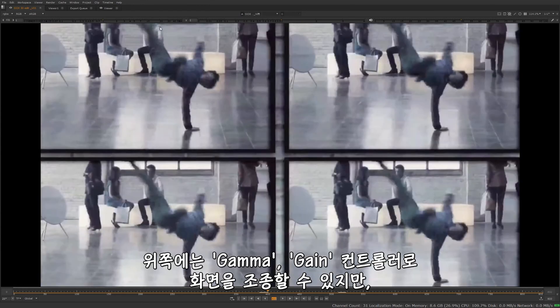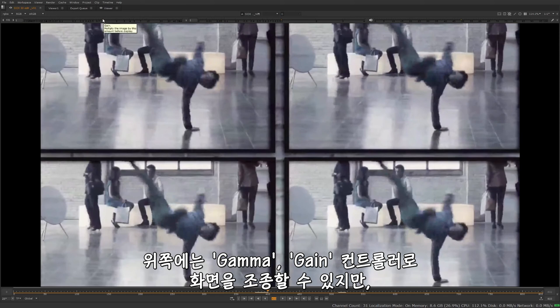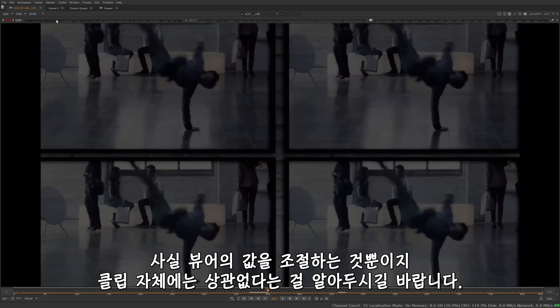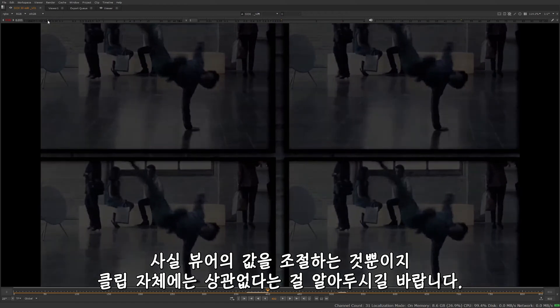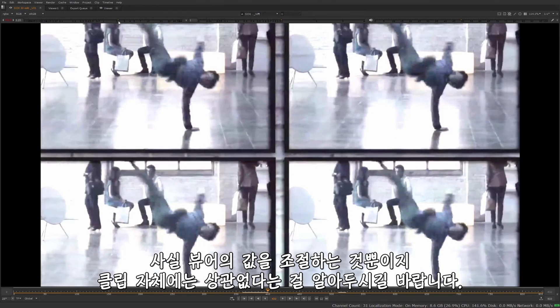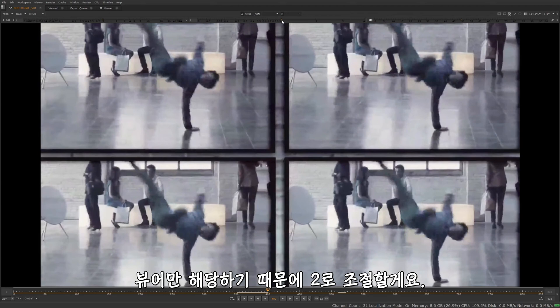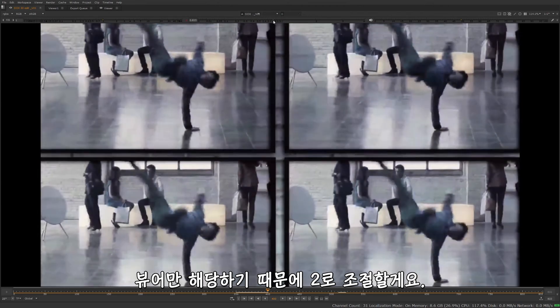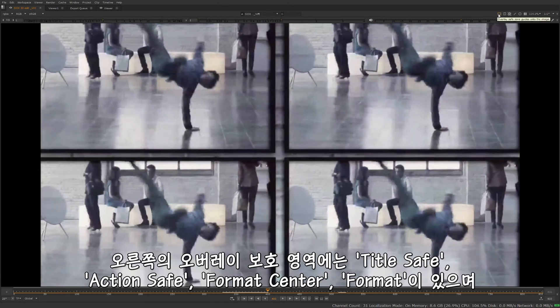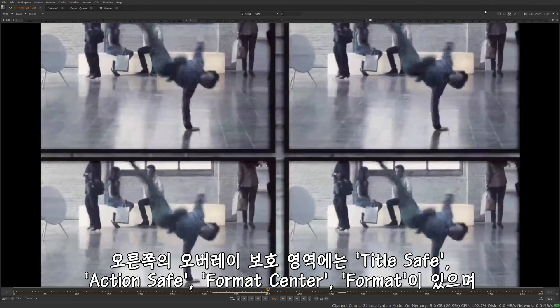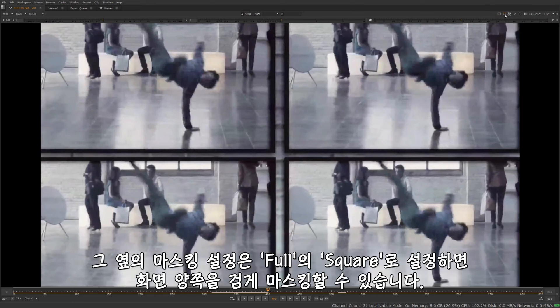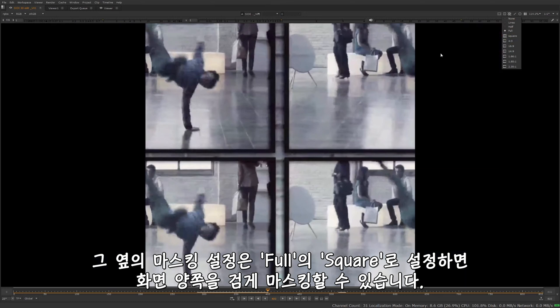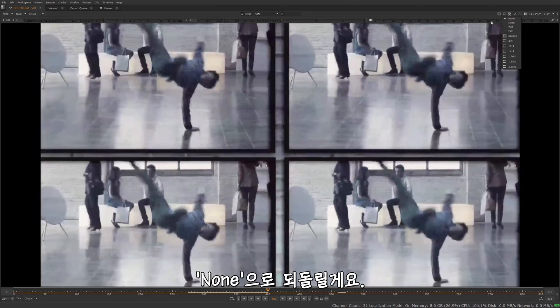Up here at the top, we have our gamma and gain controllers. This will be our gain right here, bring this down. Just note that this is only affecting the viewer. It's not actually changing the gain of the clip itself. This is just for the viewer. Change that around too. Right here we'll have our overlays for safe zones. We do title safe, action safe format, center, or just the format itself, as well as masking. So I can apply frame masking to say square. I have it currently set at half opacity. If you want to do full opacity to kind of block out the edges there. Take that back to none.